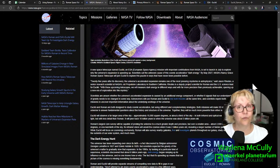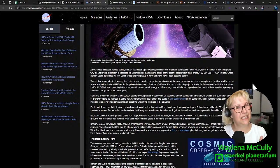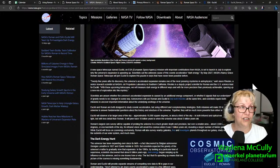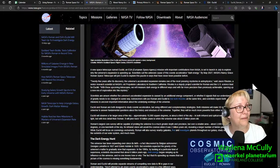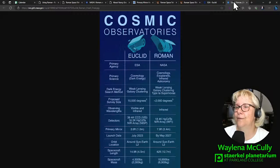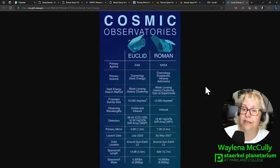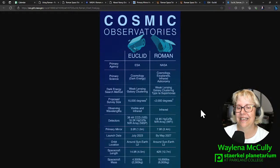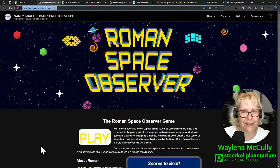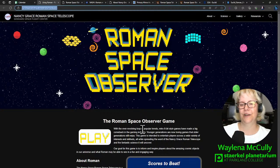The Euclid mission - now the Roman telescope is not going to be launching until 2026, 27 at the latest, but the Euclid mission launched about a week and a half ago. Pretty exciting stuff. And there's a graphic that you'll see in that article showing the similarities and differences between the two missions. So very, very exciting. Now I did promise I would show you this game.